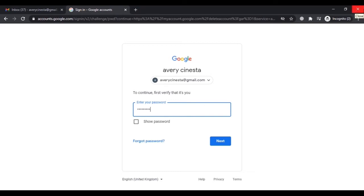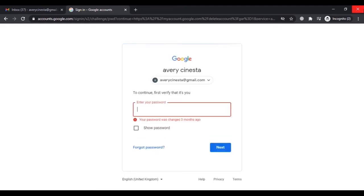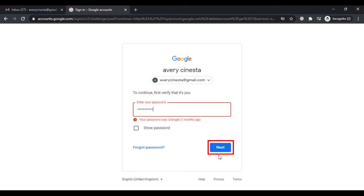Now you have to enter your password to verify that this account belongs to you. Enter your correct password and then press Next.